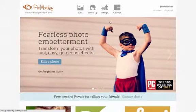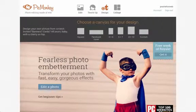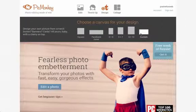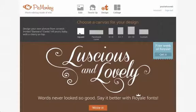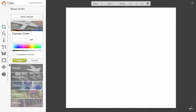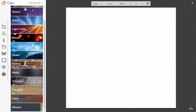Go to picmonkey.com and click on Design and then select your size. The size of the image you choose depends on where you want to share it. Facebook images are best when they are square, Twitter is horizontal, and Pinterest is vertical.